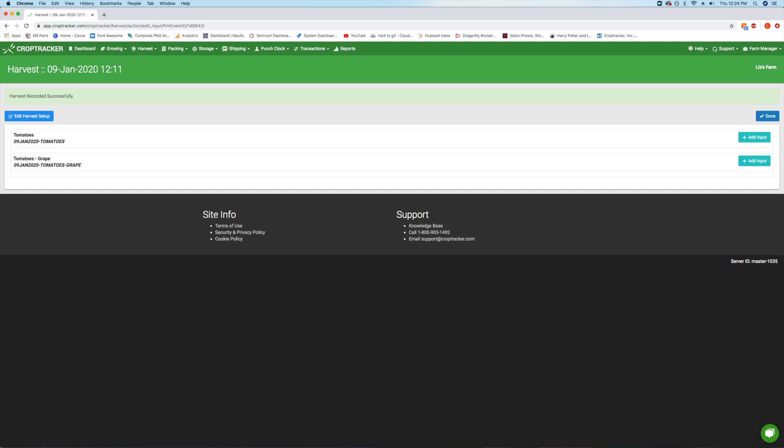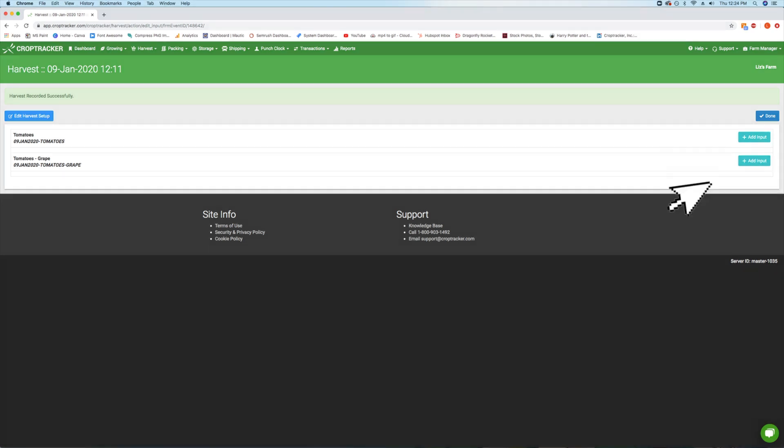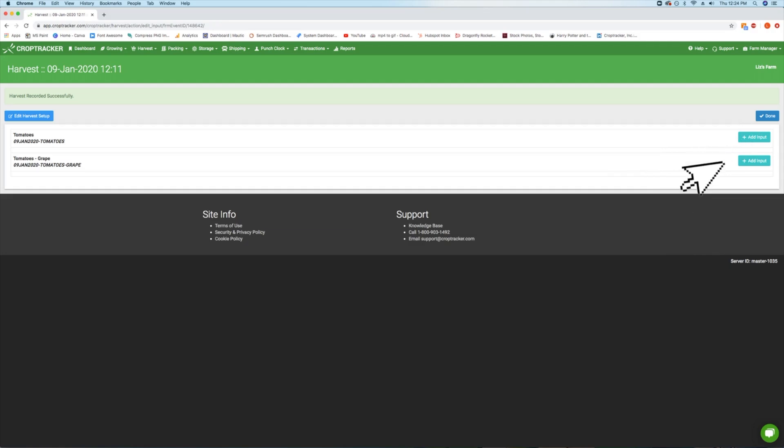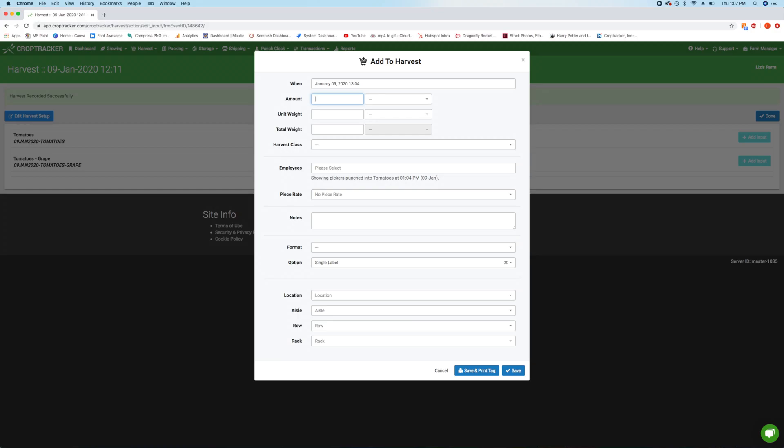This will take you to the Inputs screen. From here, you'll see a list of the blocks you selected in your event. Pick the block that you're adding your inputs from and click on the Add Input button. This will open up a window to record your inputs. Enter the volume amount harvested and select the volume unit or harvest container from the drop-down menu.